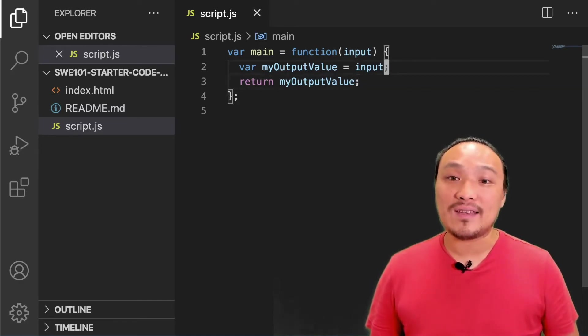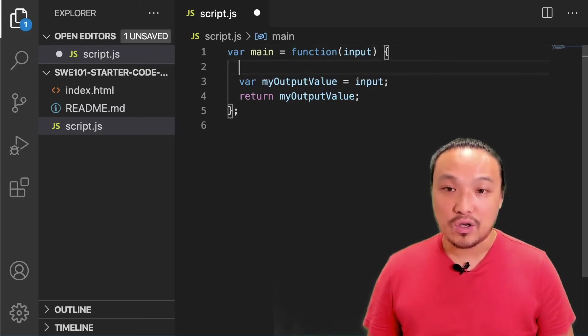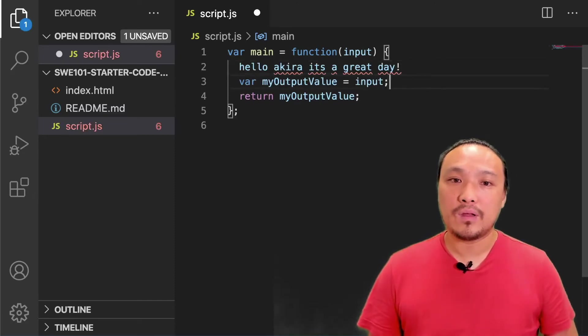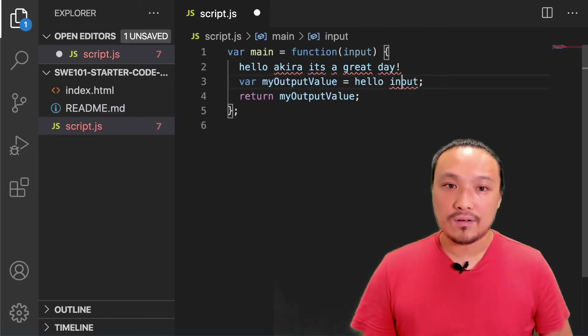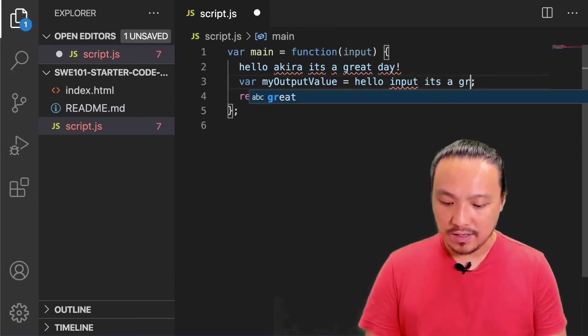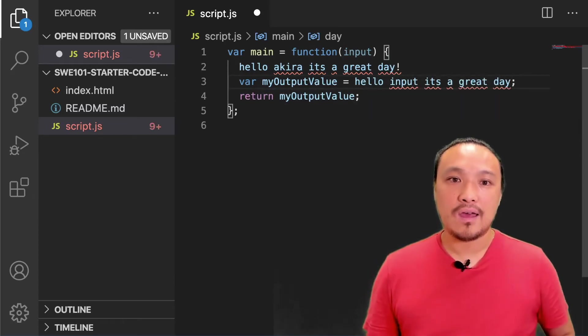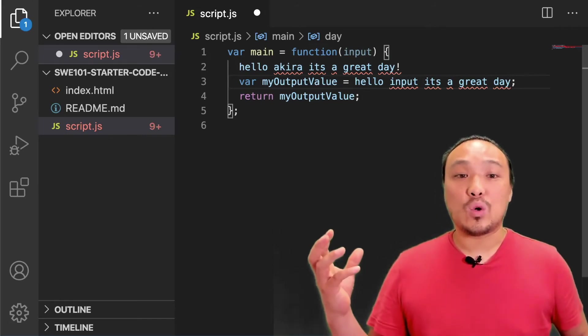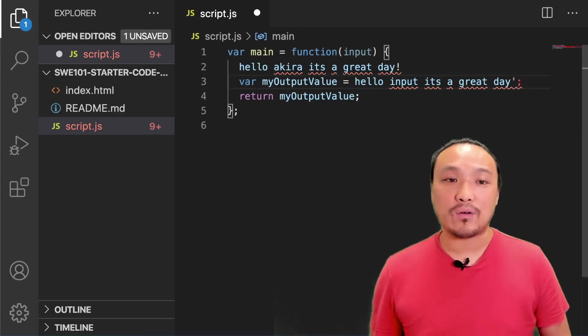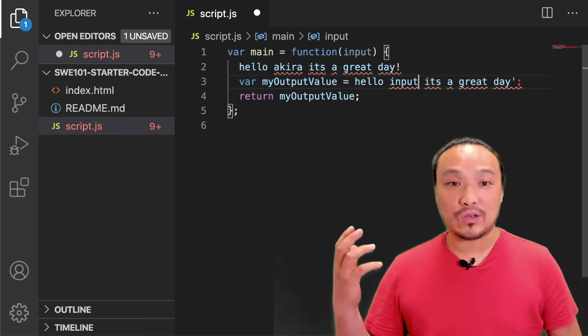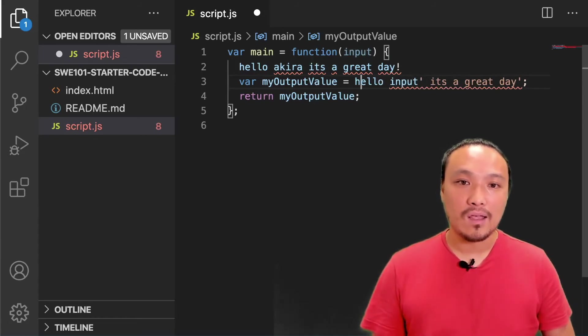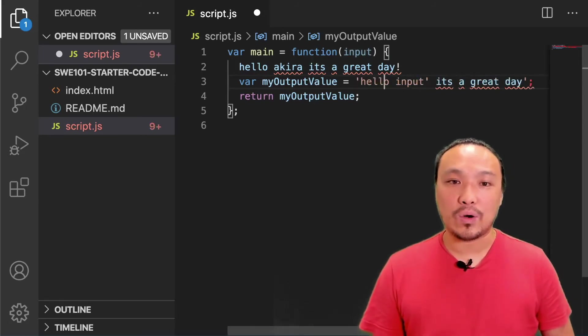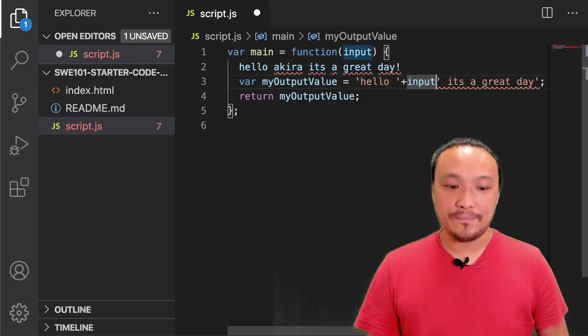I'm going to paste in our reference example message here so that we can refer to it. What I want is something like hello input, it's a great day. And like I said, what we want is a total string value. So I need to surround these strings of characters with quote marks. And I need a plus sign in order to put all of these strings together.